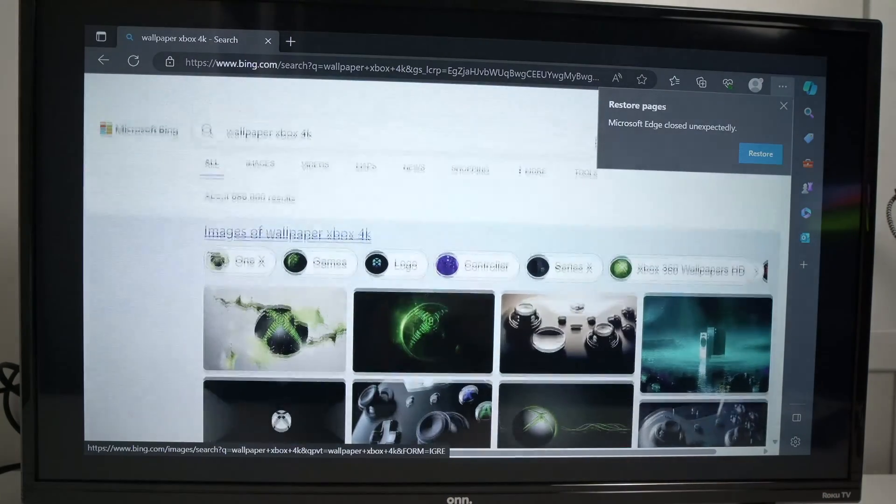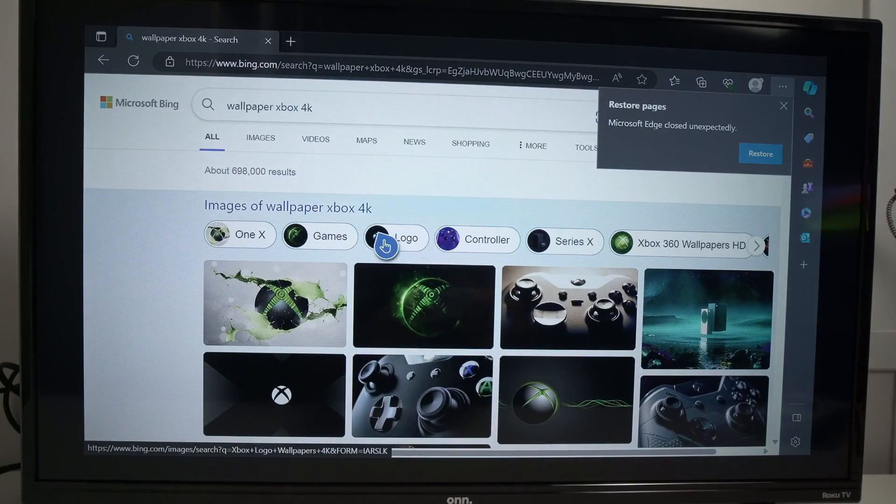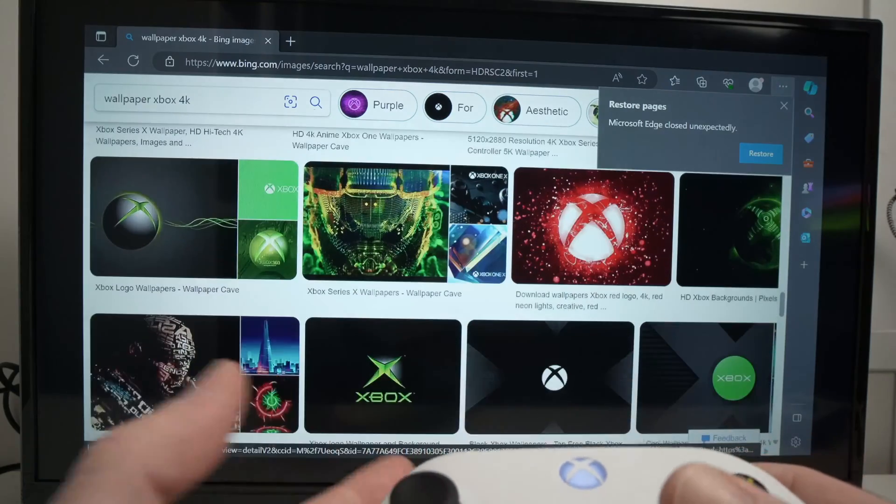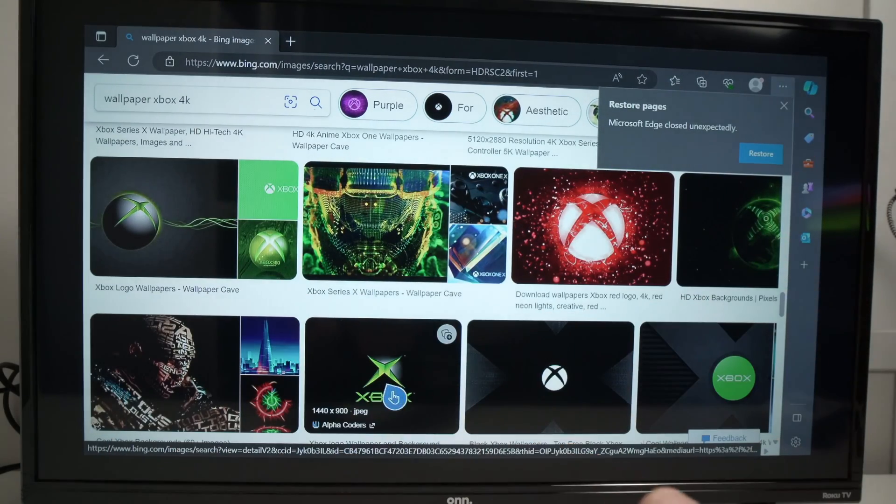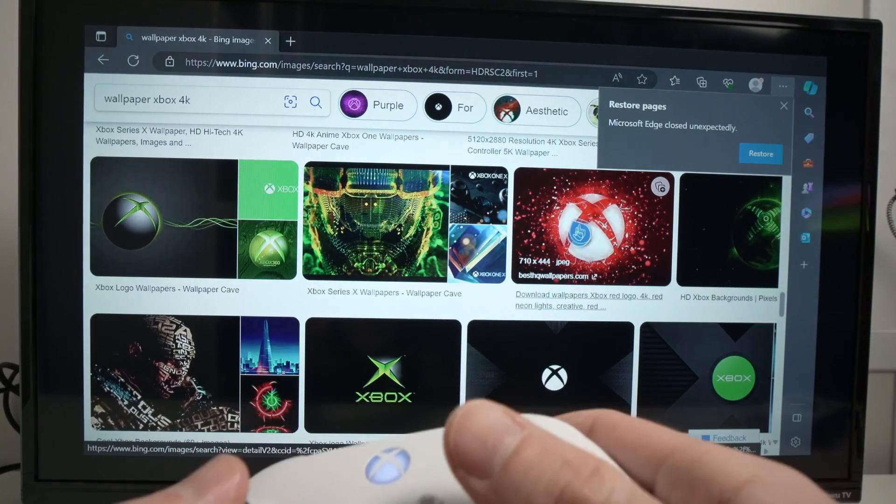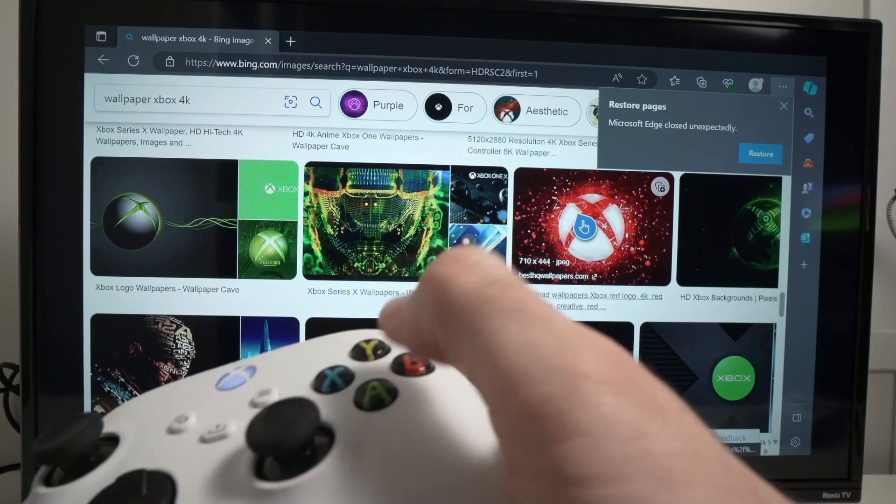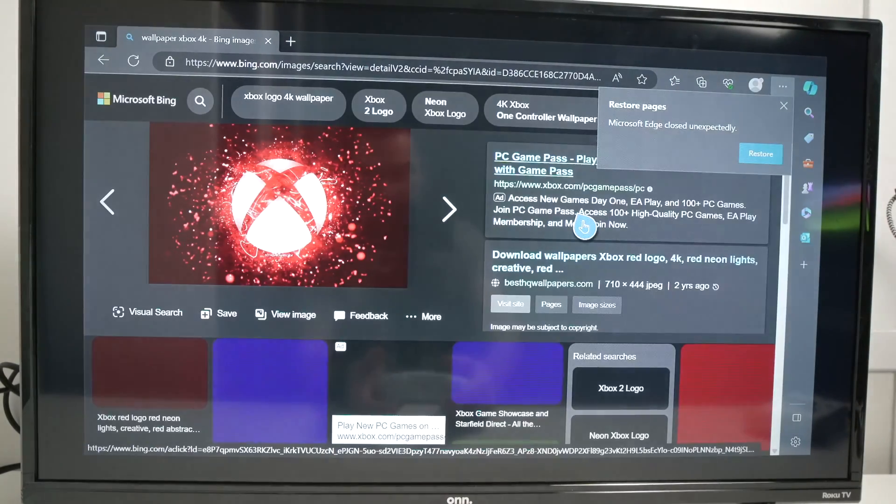Here I have some wallpapers. Once you find one that you like, let's say I want this red one. Go on it. Tap A to open the image.